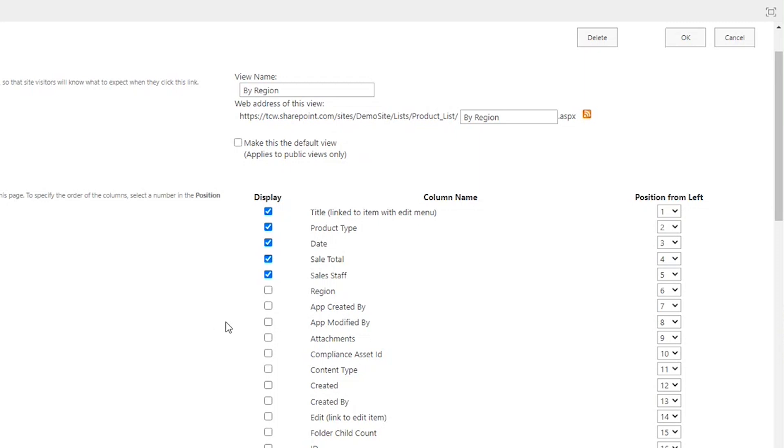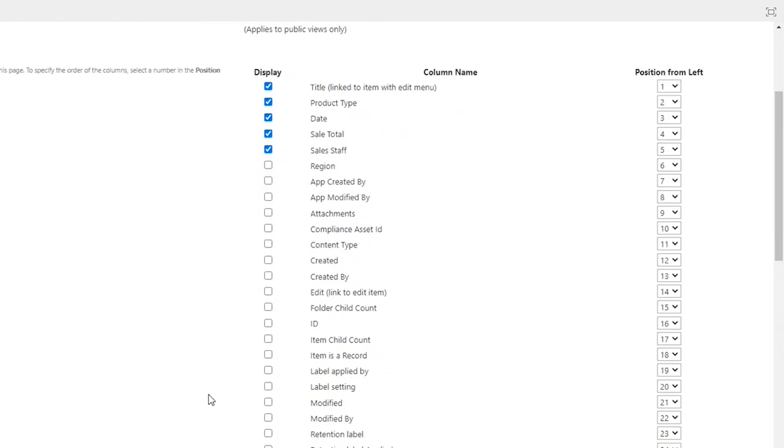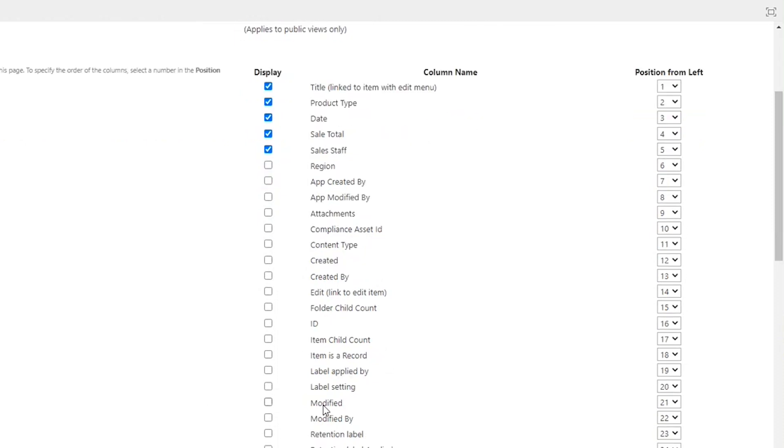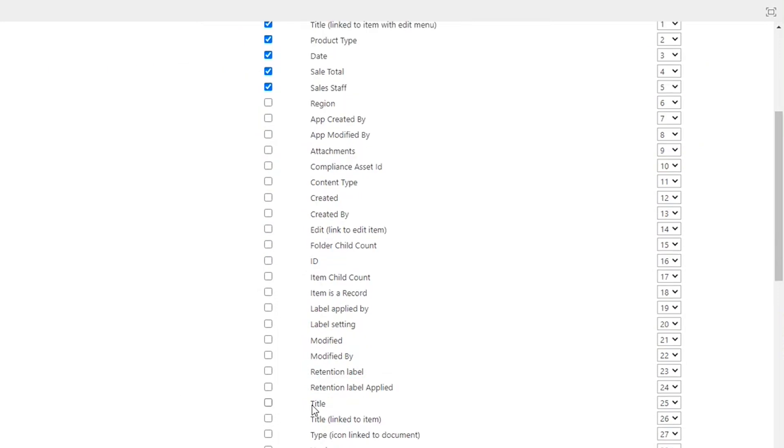Now, you'll also see a lot of metadata that's available for us to add into our view. We have things like who created it, so created by, when was each record created. You have your modified, modified by. There are different versions of the title column.